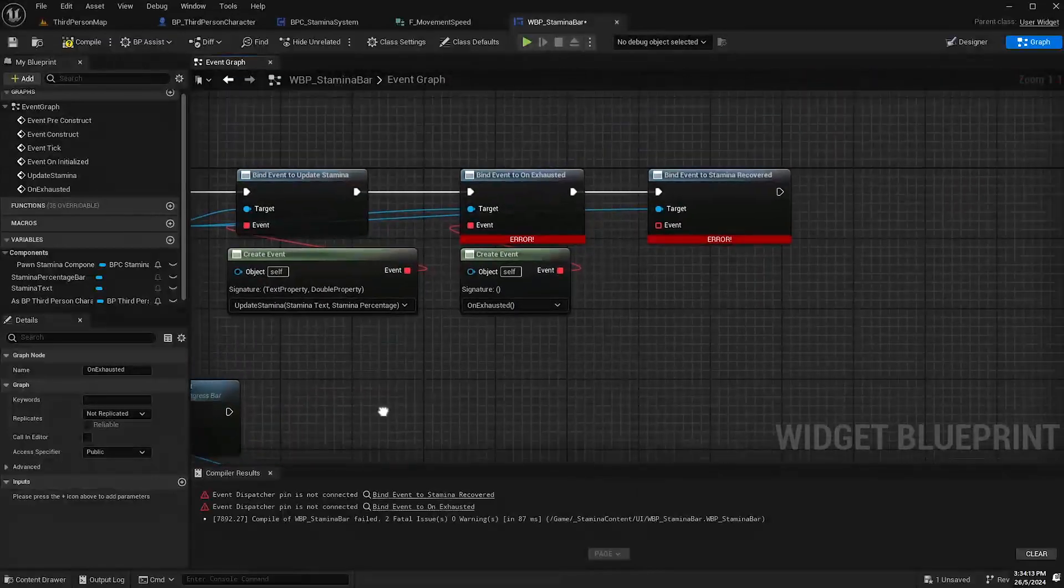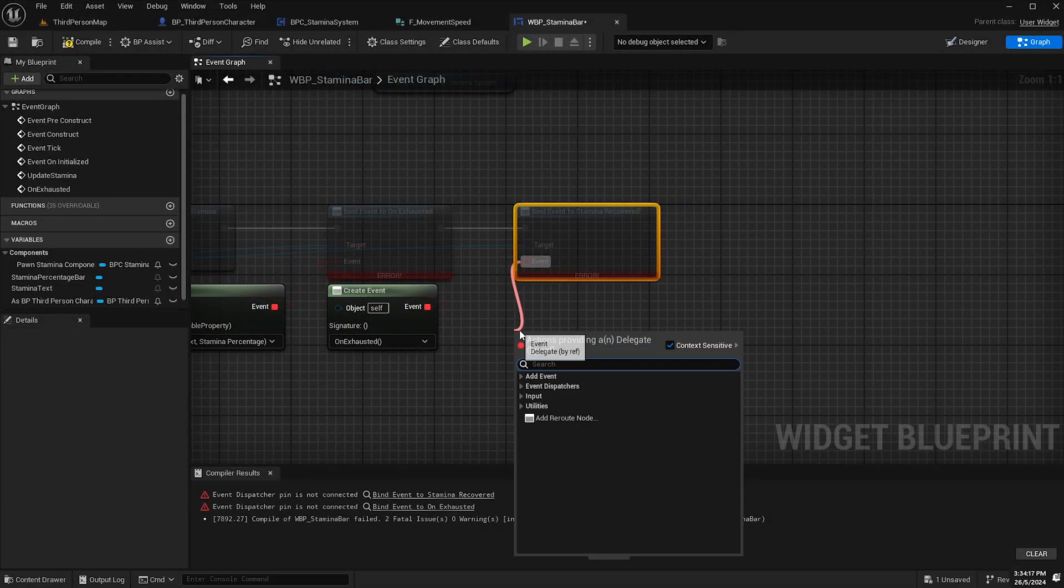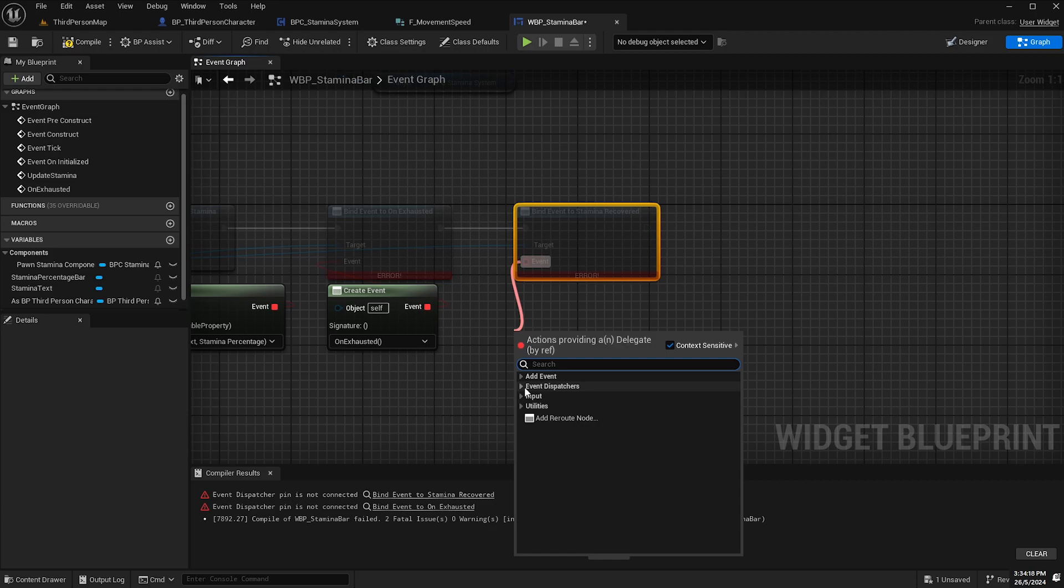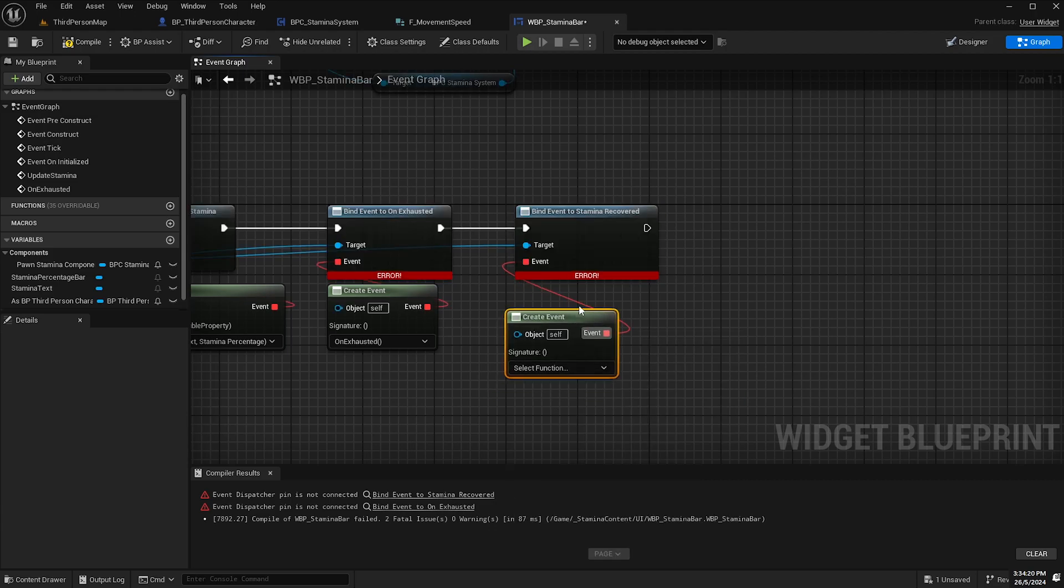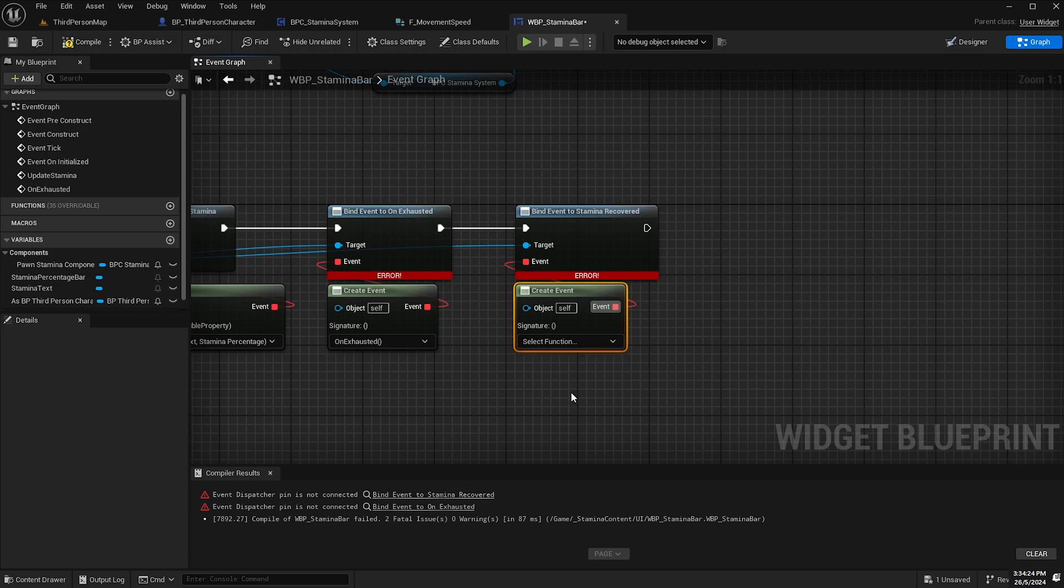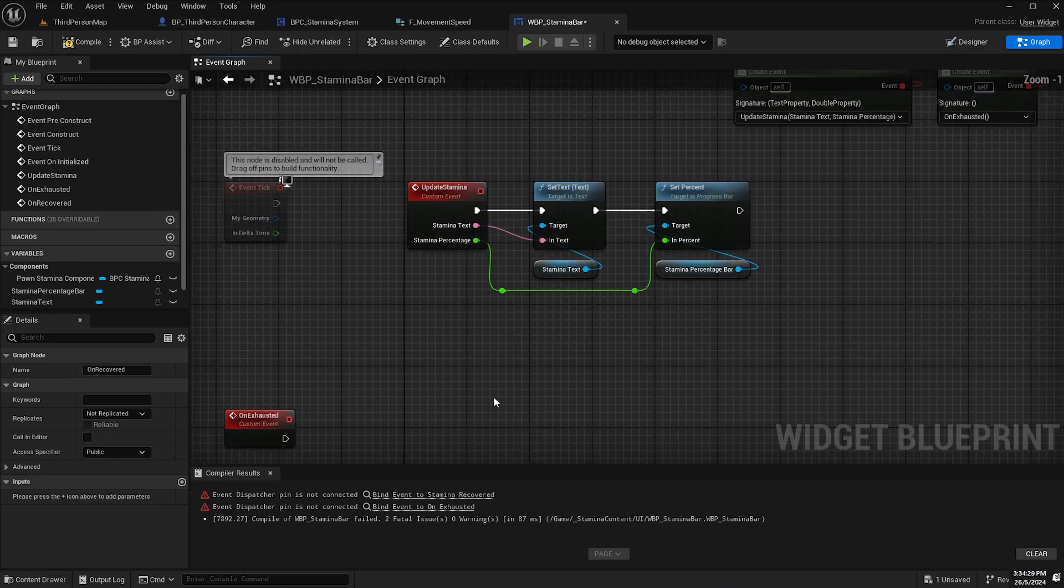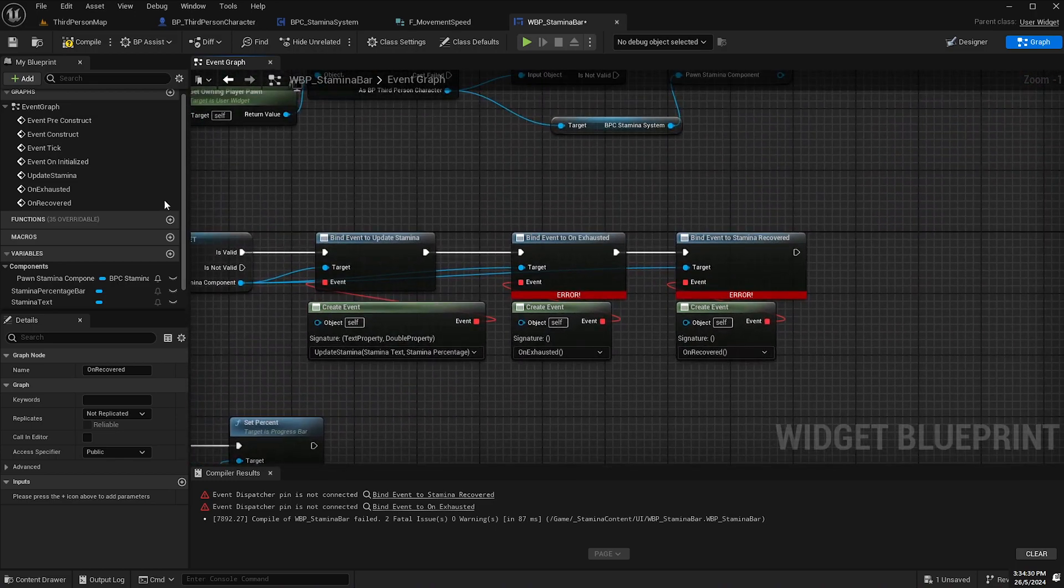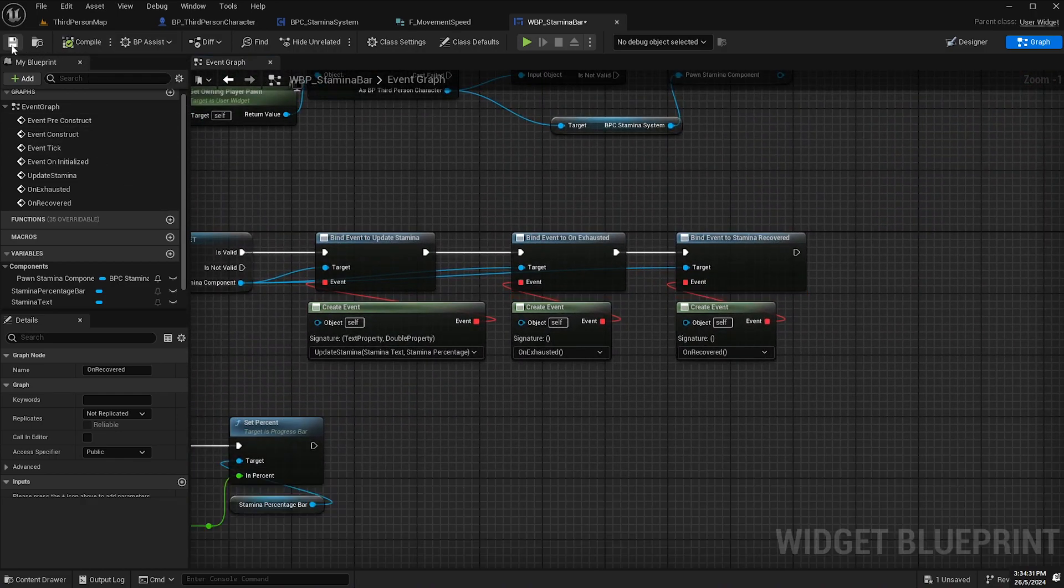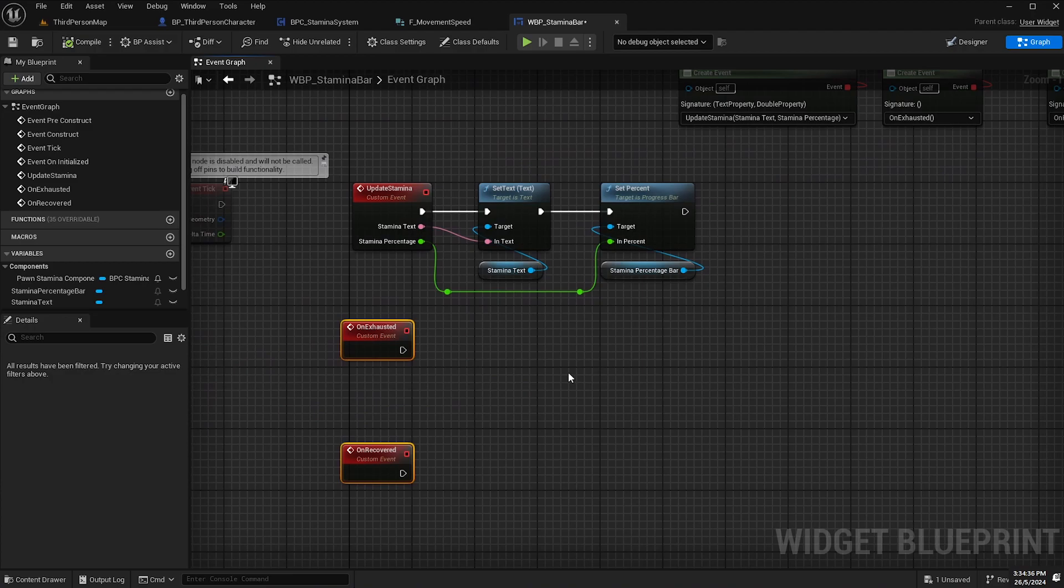And then we'll do the same thing with the stamina recovered so we'll drag off from the event here select event dispatches create event and then from the drop down create a matching event and we'll call this on recovered. And then compile and that'll get rid of those errors.